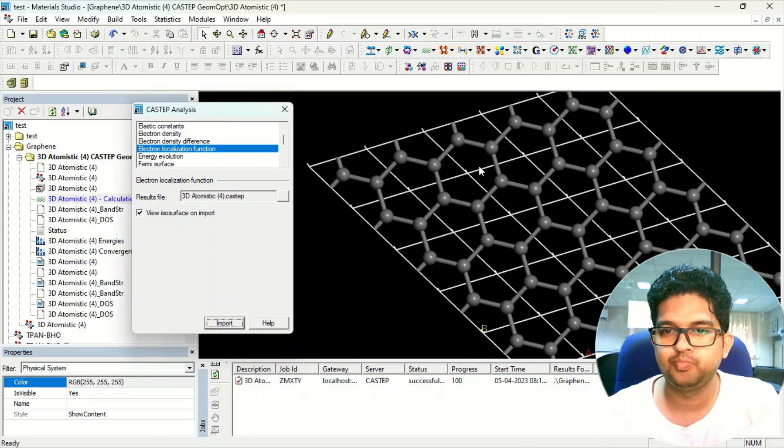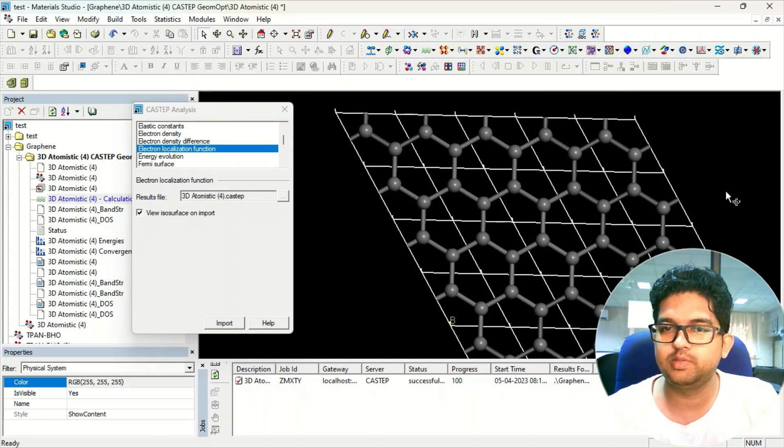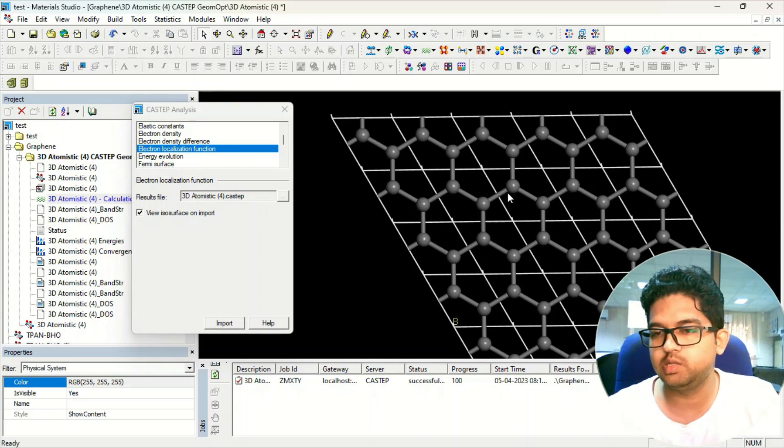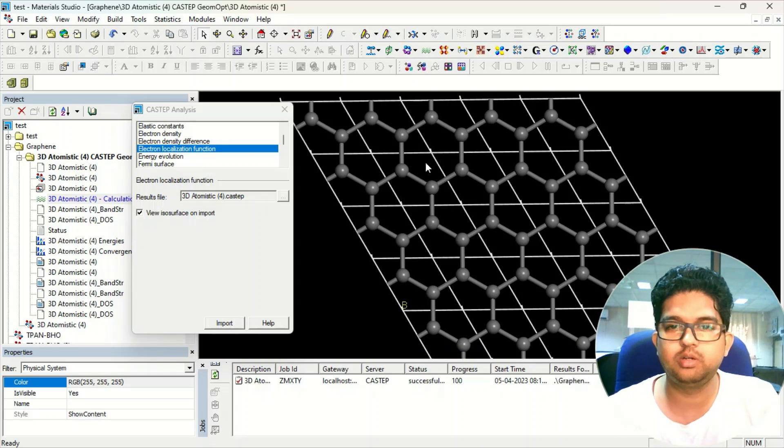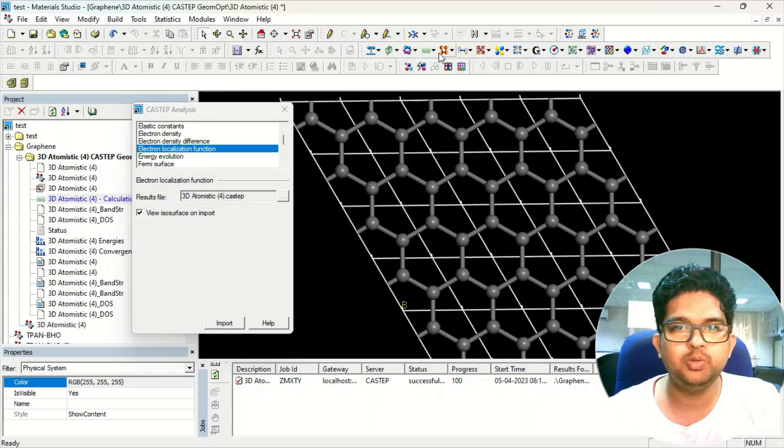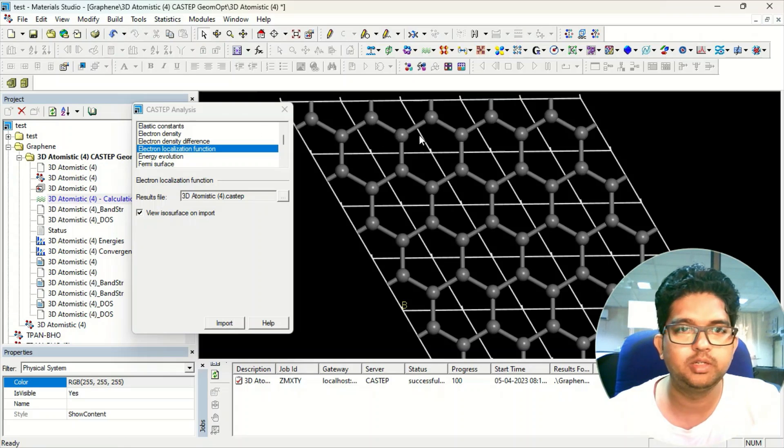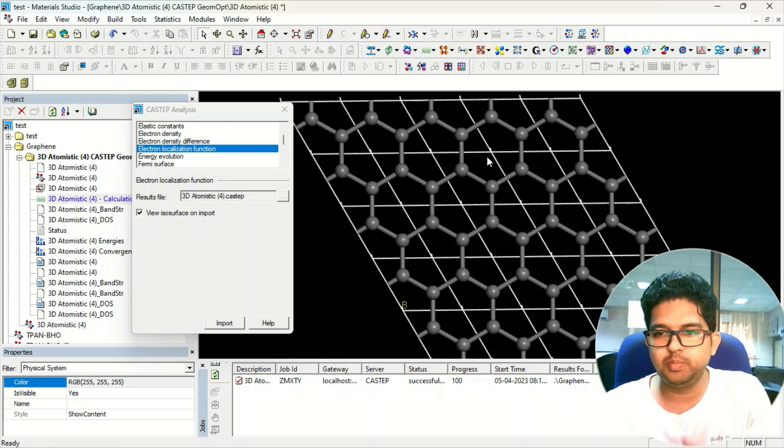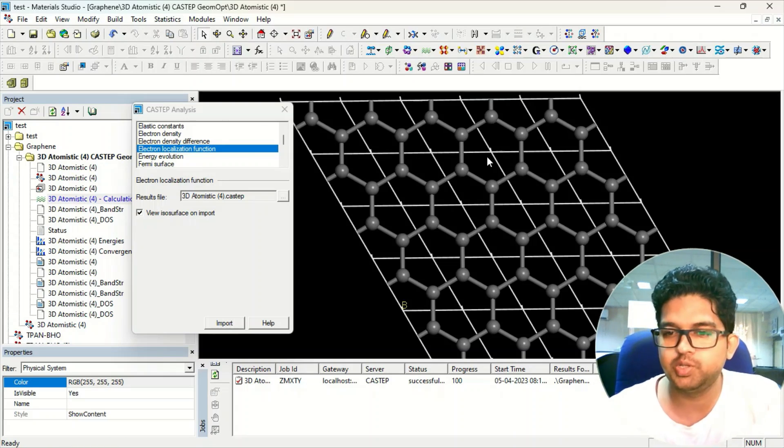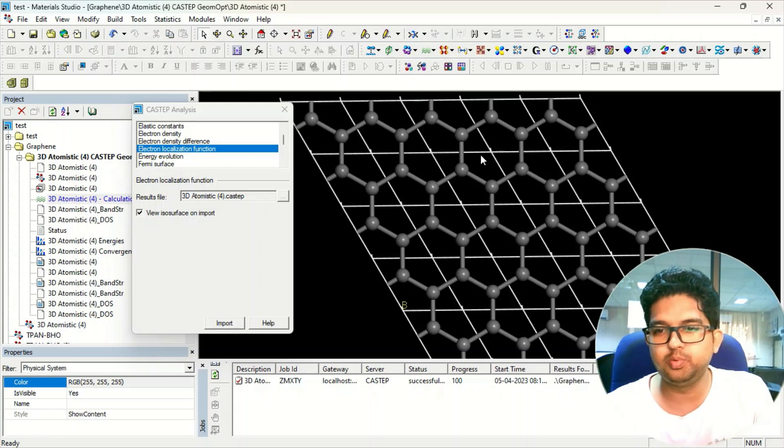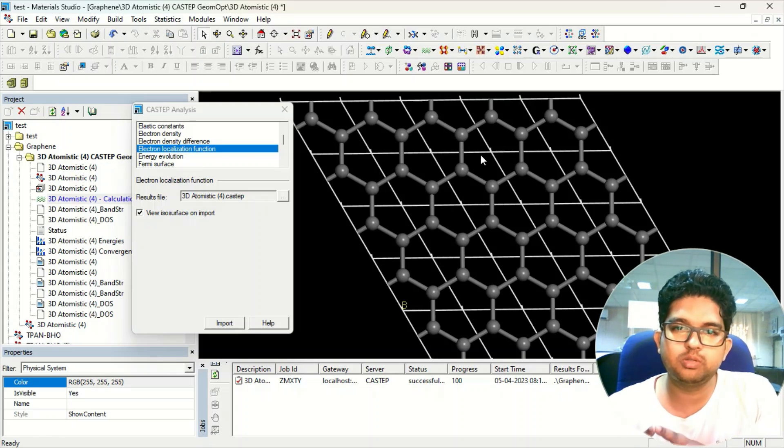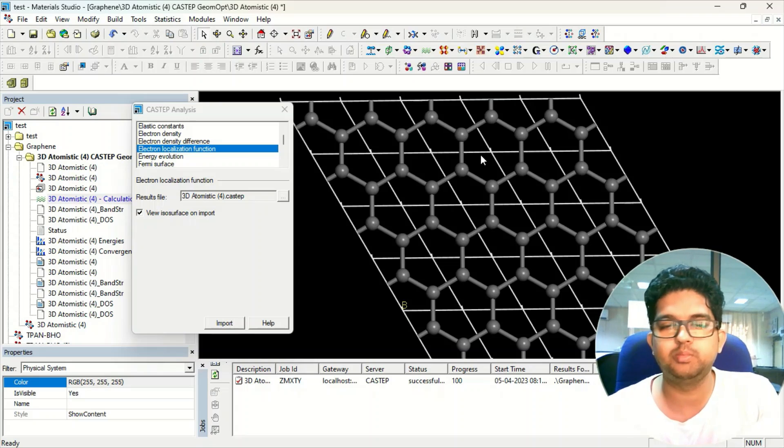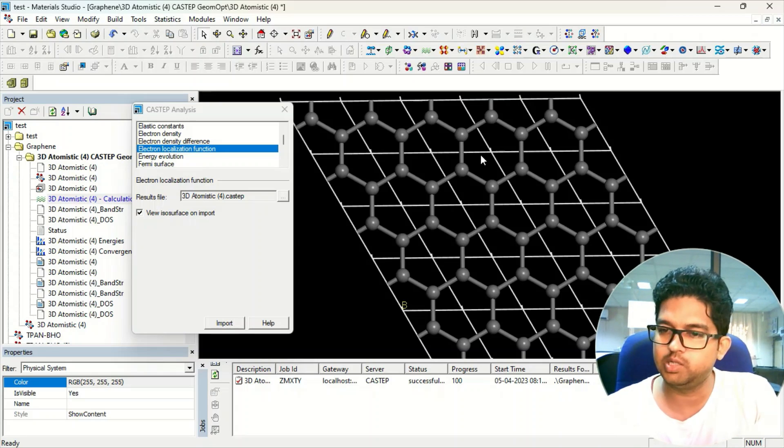Now you need to do analysis for the electron localization function. This is a graphene lattice. You know that in graphene lattice these are double bonds, so electrons will be localized somewhere in between C-C bonds. To prove this peculiar thing in the chemical bonding, we can use this electron localization function.